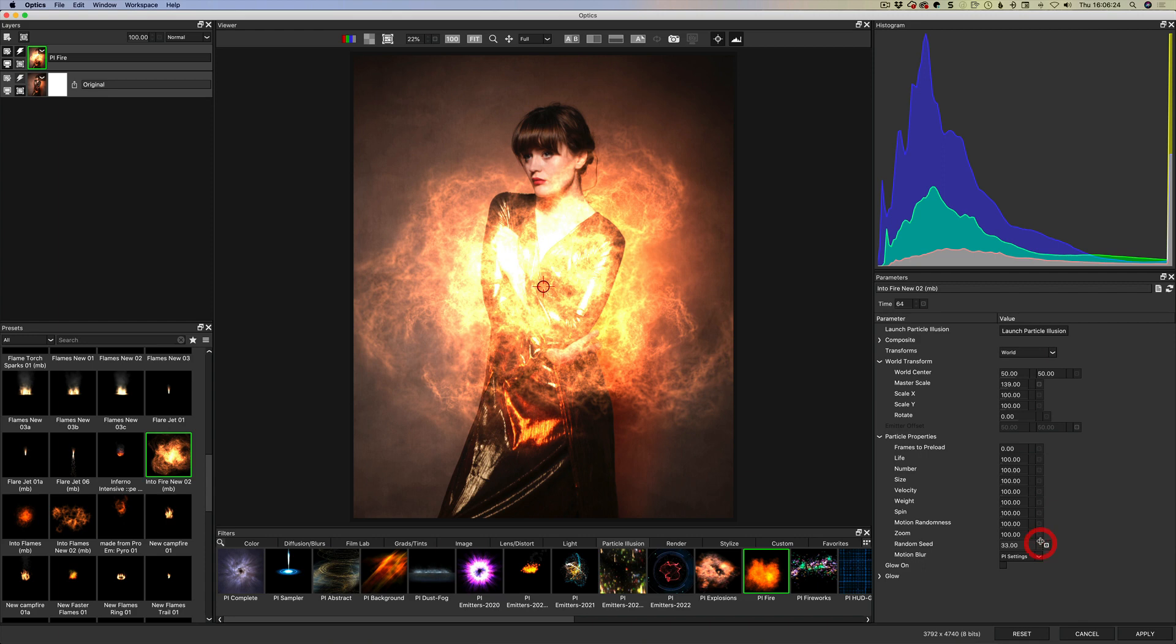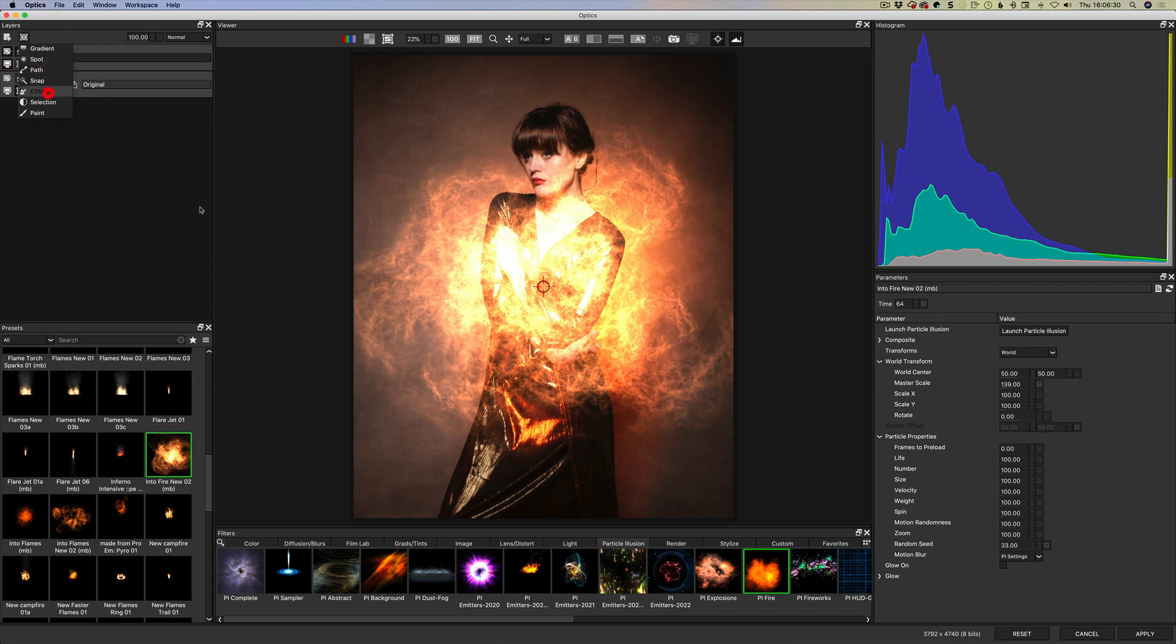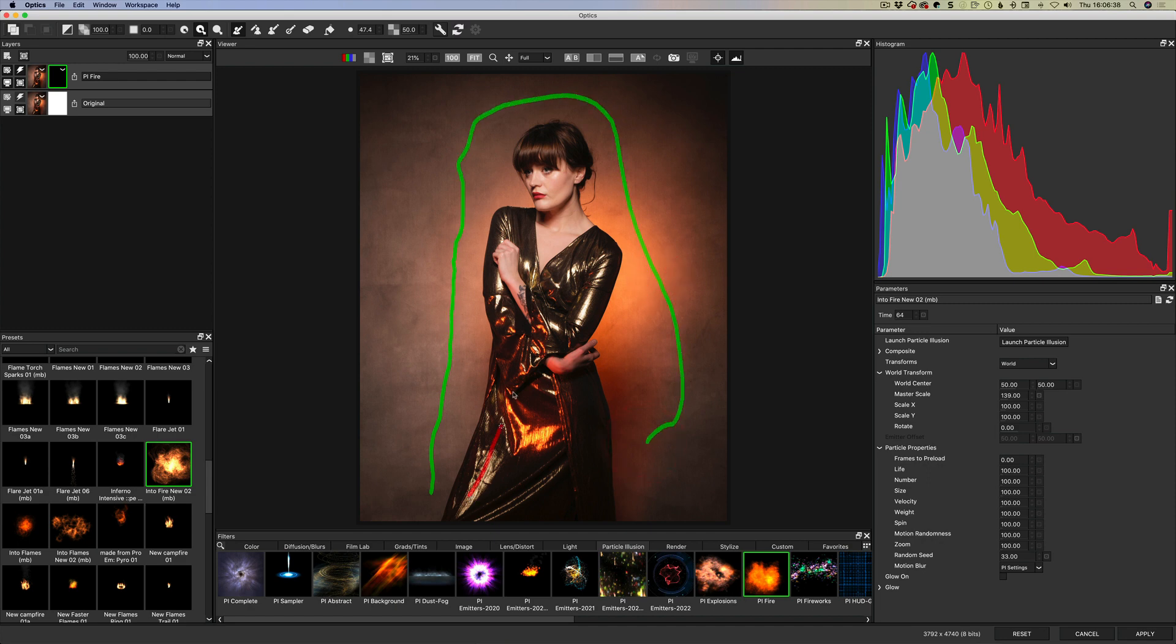You can come in here and play with the particle properties and so the life number size velocity all of these things that affect what's happening with the particles that create the look. Random seed would also say for example change how it looks. So let's go for something like that there which is great.